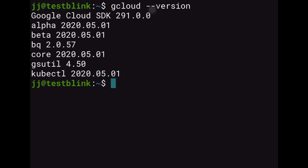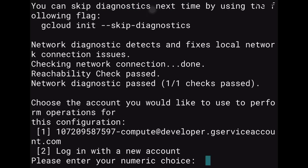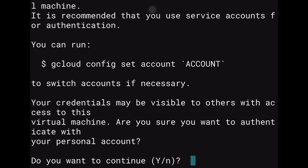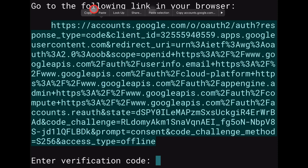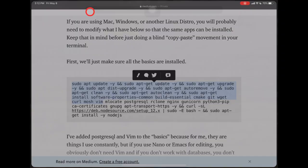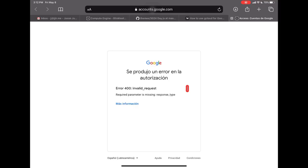Run 'gcloud init' to start configuration. When prompted, choose to log in with a new account — option 2. Type 'yes' to continue. This generates a long authentication URL that we need to open in Safari. Copy the URL, open a new tab in Safari with Command+T, and paste it with Command+V.